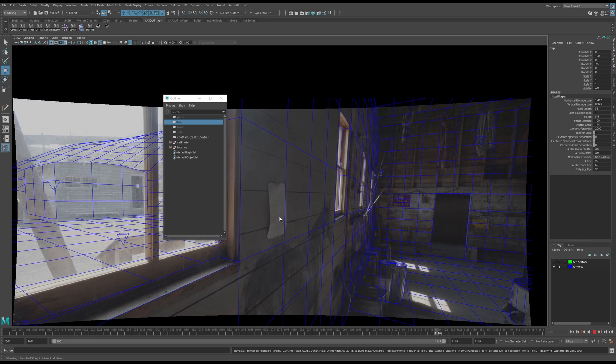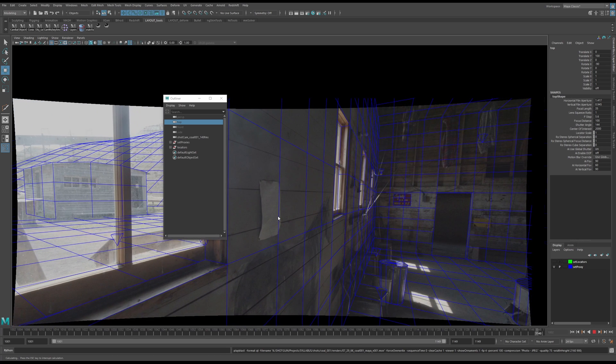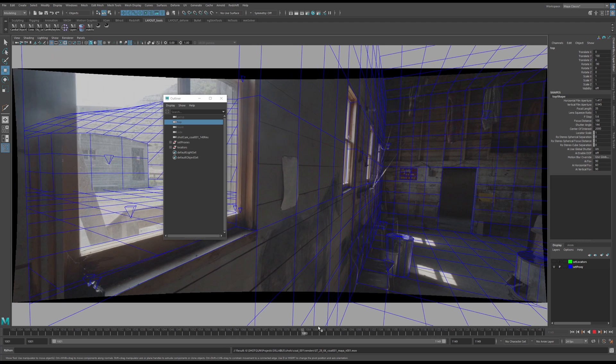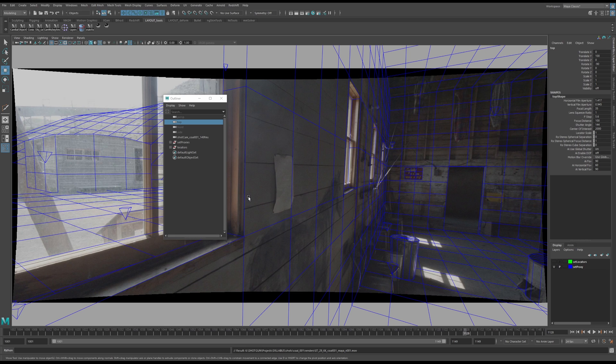So you can see we've got the full resolution that we have set to our project. And let's say that these lines are too thin. For the record, I think these lines are perfect. These look great.